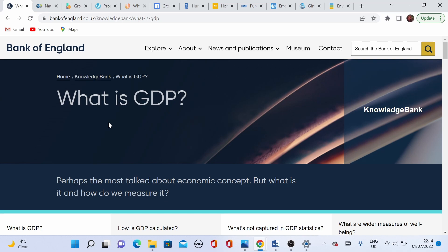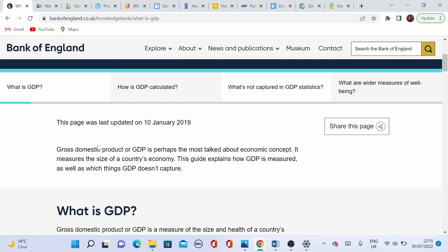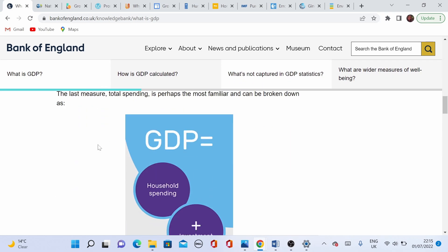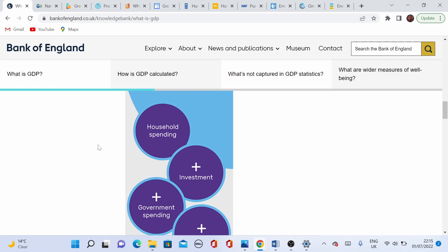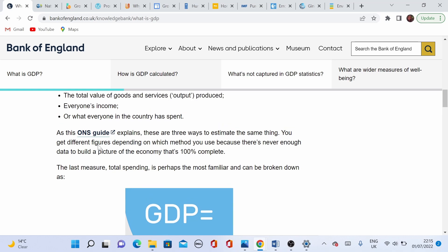What do we mean by GDP, GNP, and GNI? GDP, gross domestic product, could be expressed as the total income value of goods and services produced in a country. It represents everyone's income and what they spend in that specific country. In economic terms, GDP is the sum of investment, government spending, net export, and consumption. GDP represents a country's output, expenditure, and income.